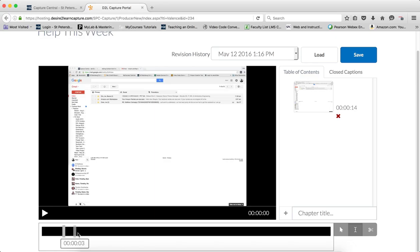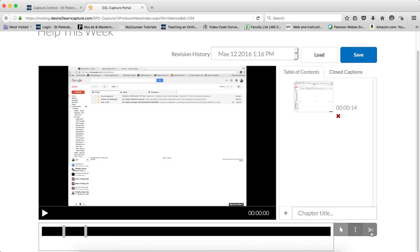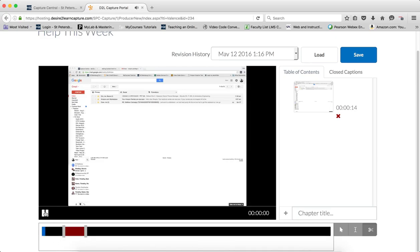I'm going to go ahead and go to, let's say, 4 seconds here. I'm going to click again and then if I want to cut that piece, I will click on the little cut icon and click in between that segment.